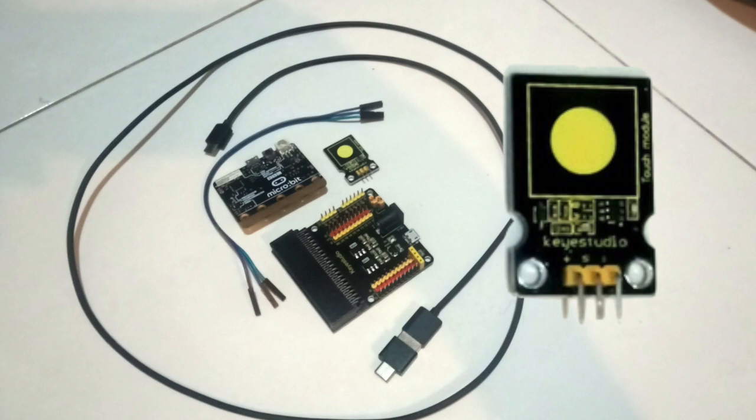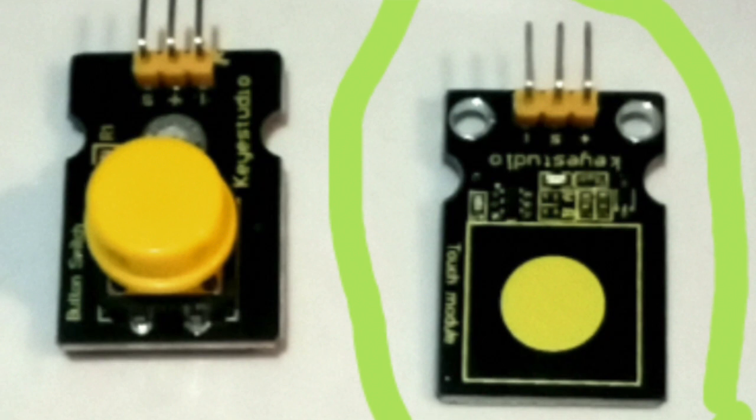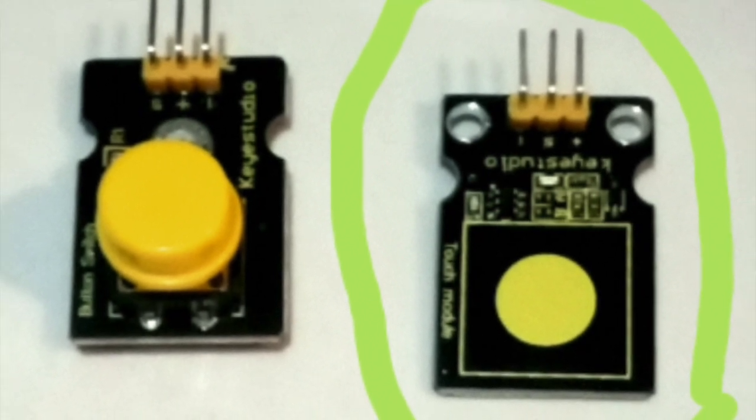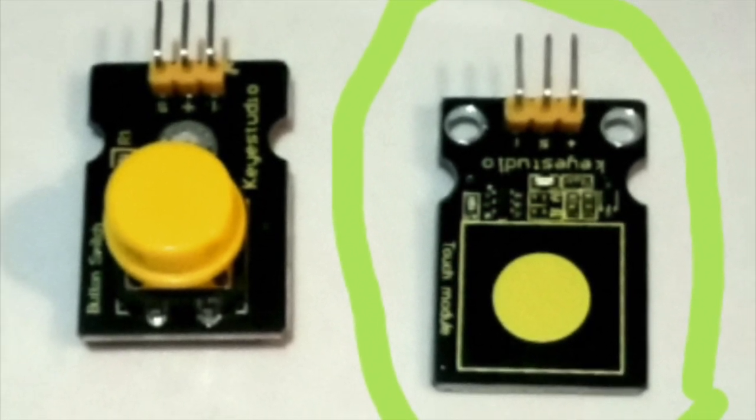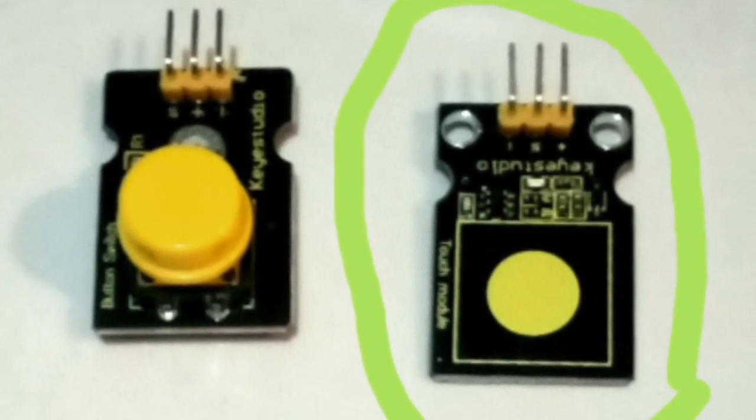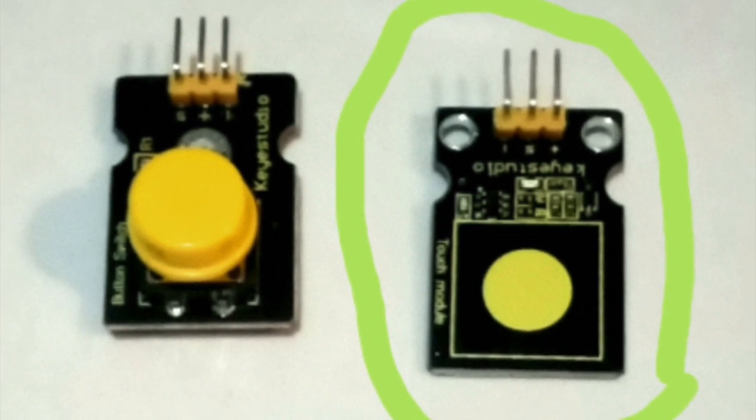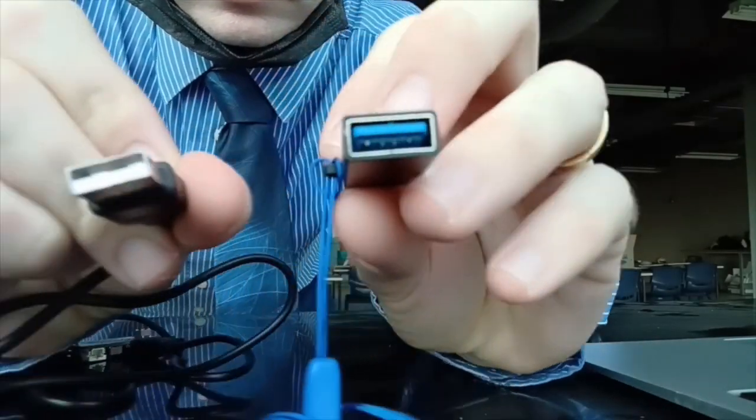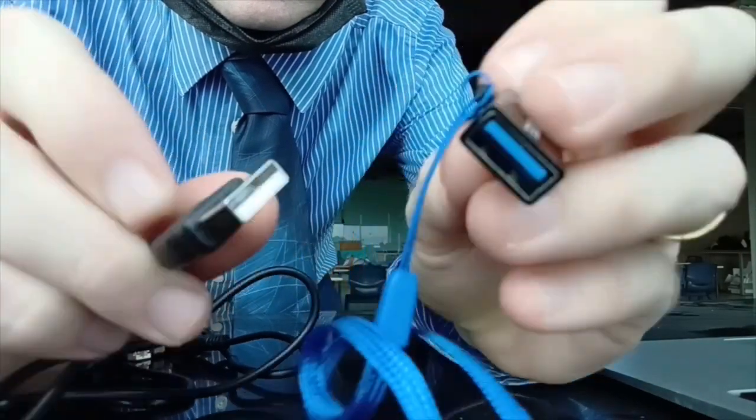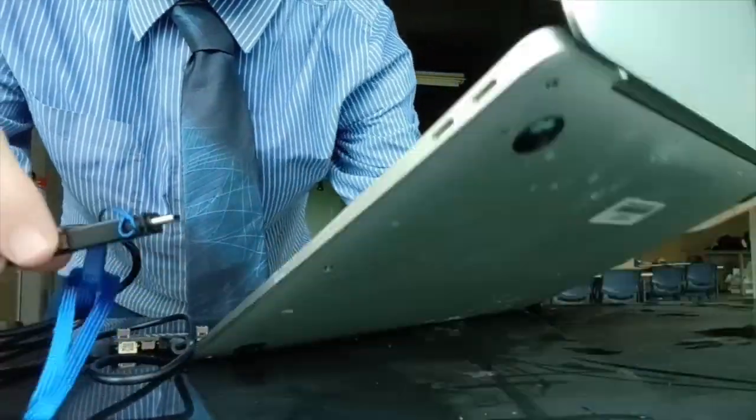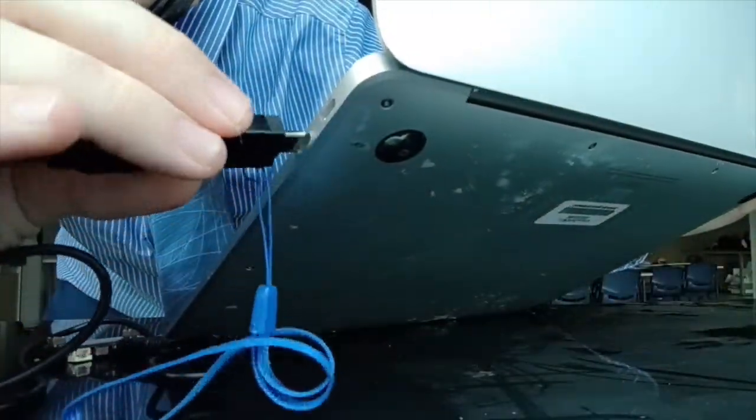Be careful to choose the correct module. It should have touch module written on it and will be easy to identify because of the yellow circle. It is not the push button which has a large circular button. You may also need a USB-A to USB-C adapter if you have a more modern computer which will enable you to connect up the microbit.